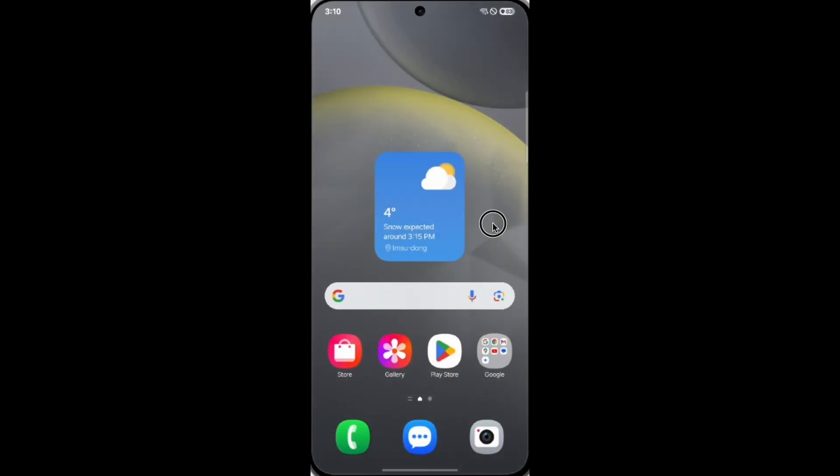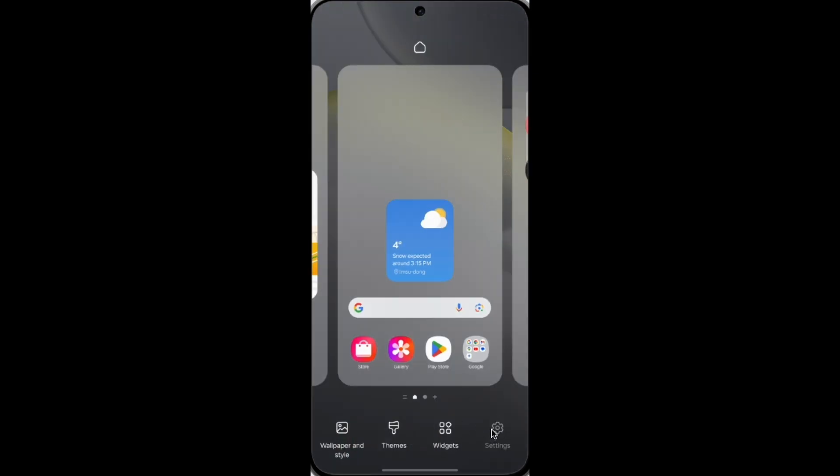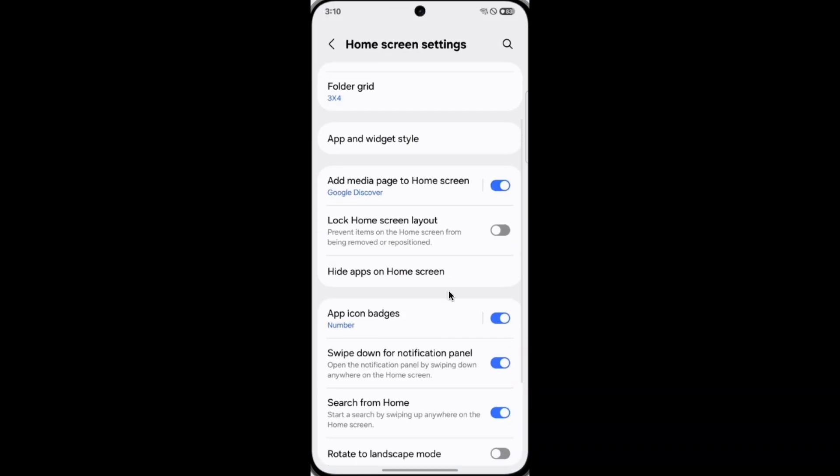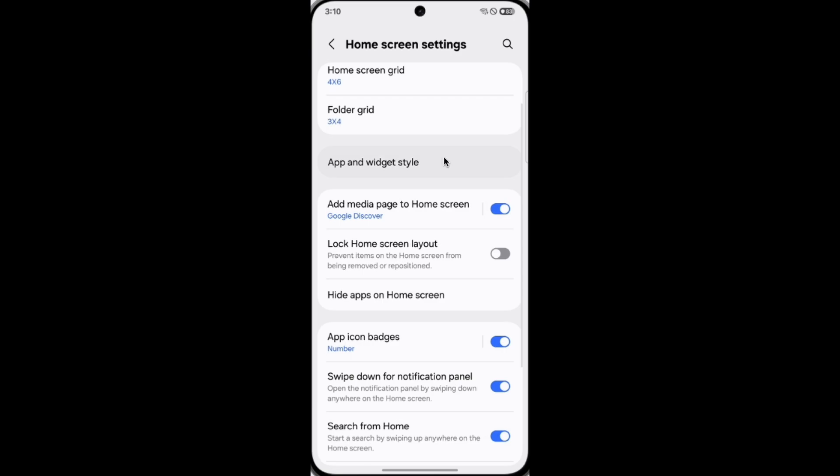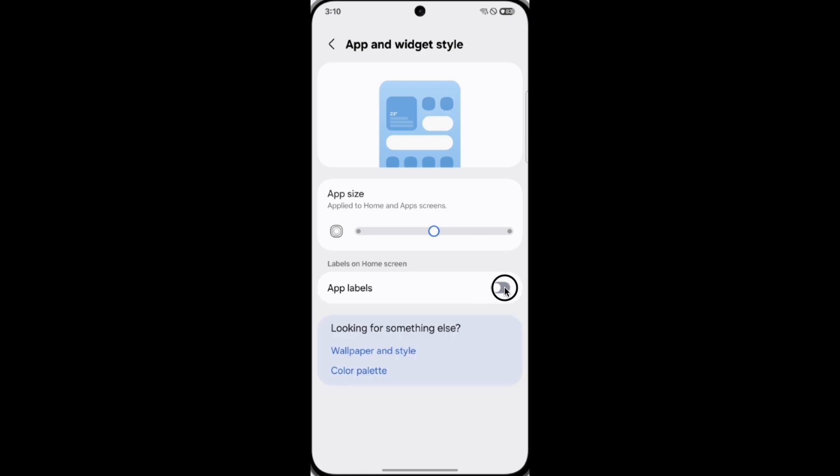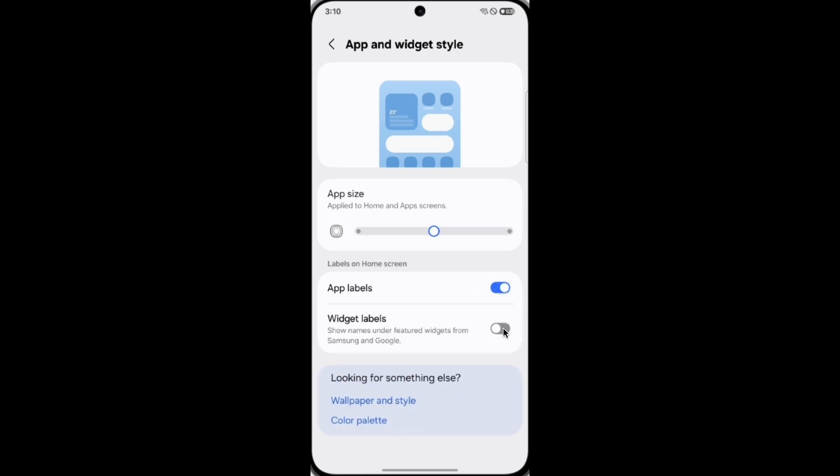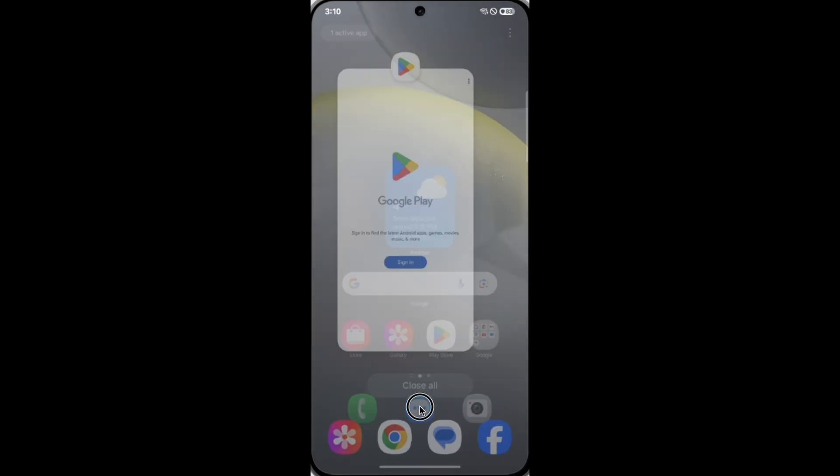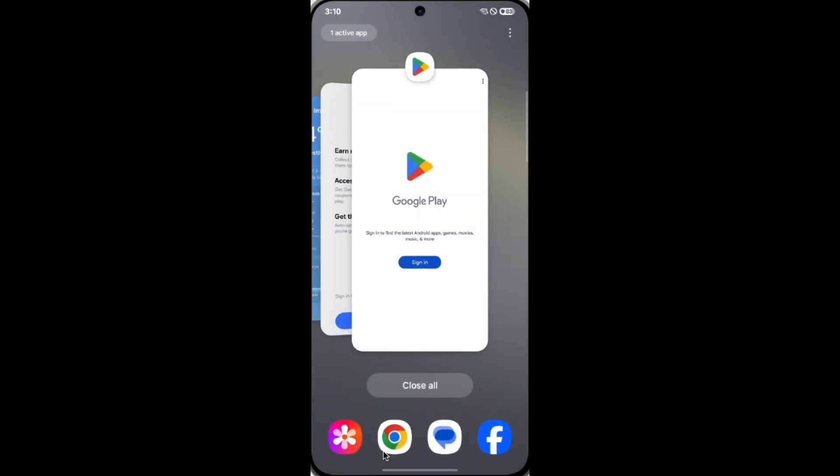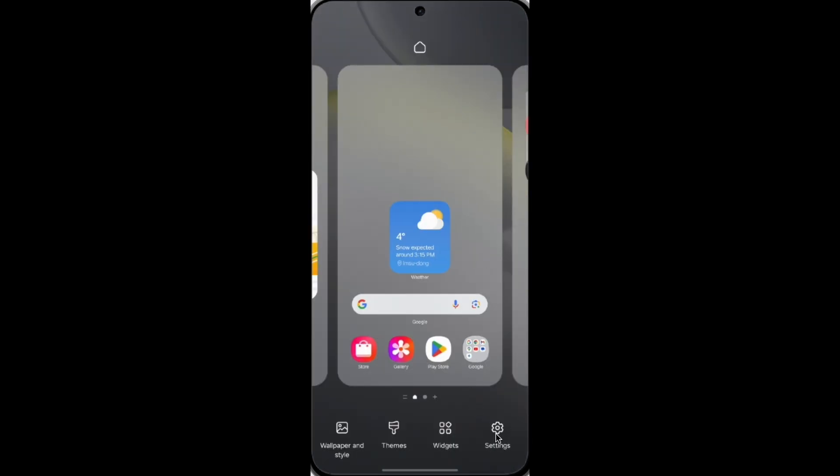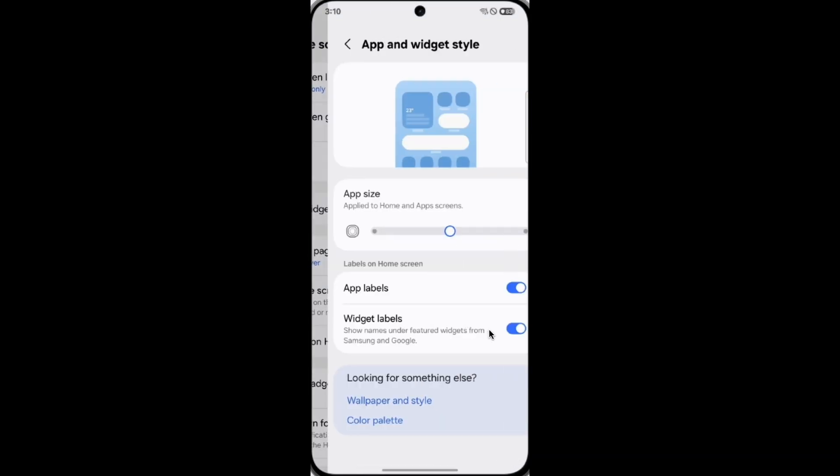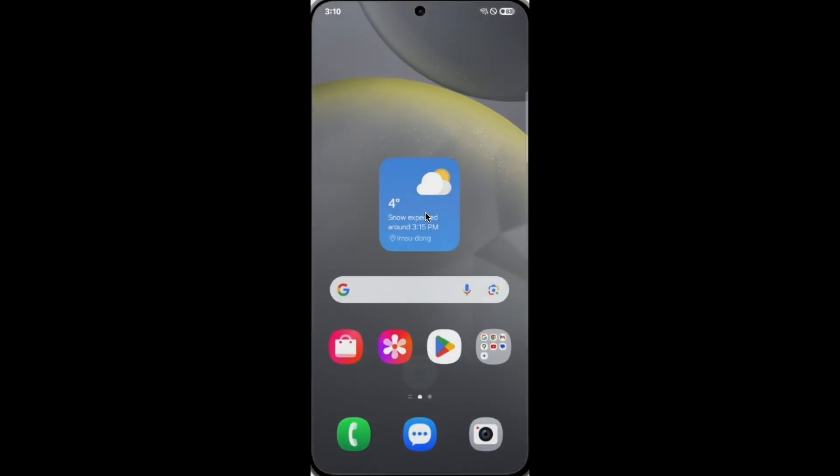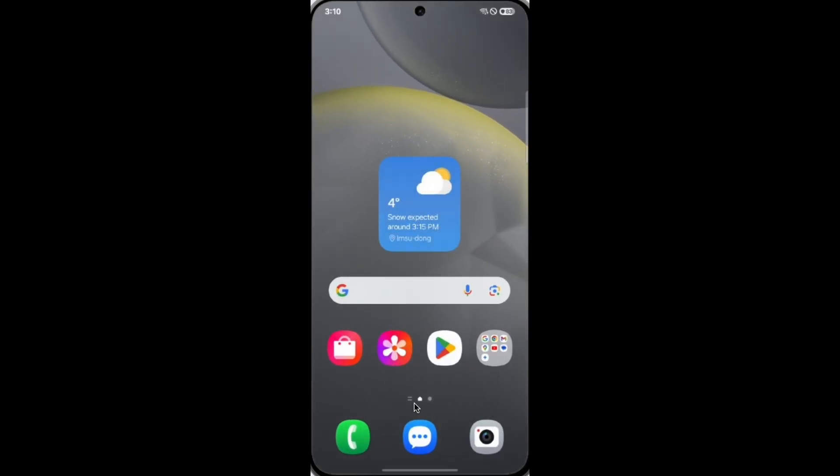Besides that, you can also show the app labels and widget styles, so you can change the app size. You can turn off and on the app label and widget label. When you turn on the widget label, it will be like iOS, showing the app name of the widgets. You can turn off the app label so you can get bigger icons like this.